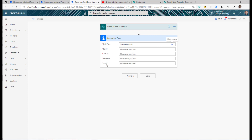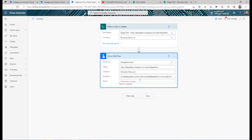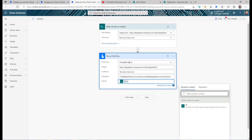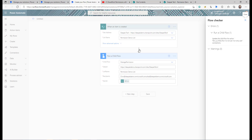You'll see the inputs we defined — it asks for site URL, list name, recipients, and item ID. I select the Permission Demo list as the target. I'm hard-coding some recipient names here, but of course these can be the person who created the item or any other requirement — you just need to pass the email addresses semicolon-separated. For item ID, I pass the ID of the item just created. Click Save — it may give you an error, which I'll show you how to fix.